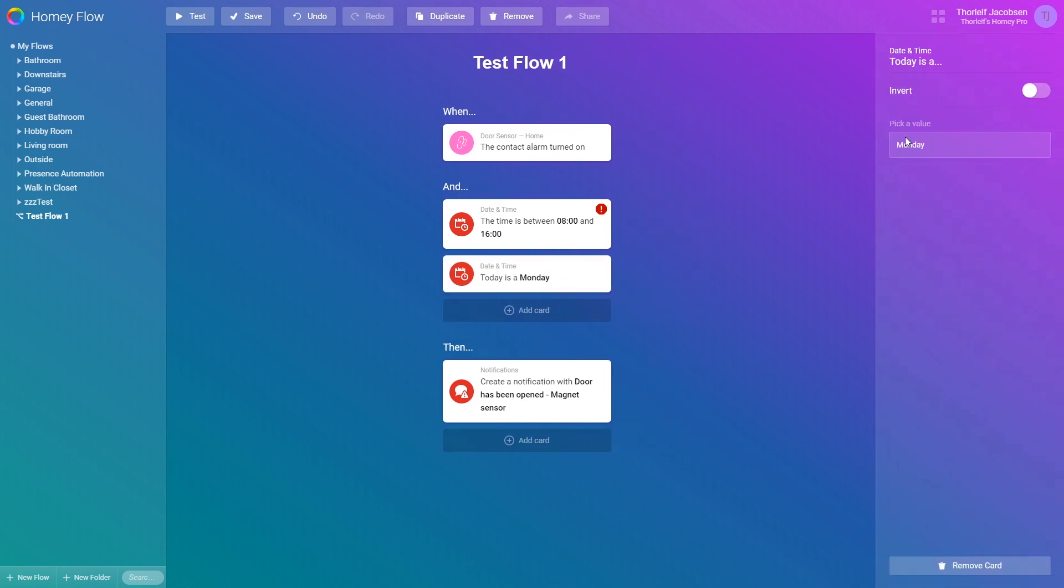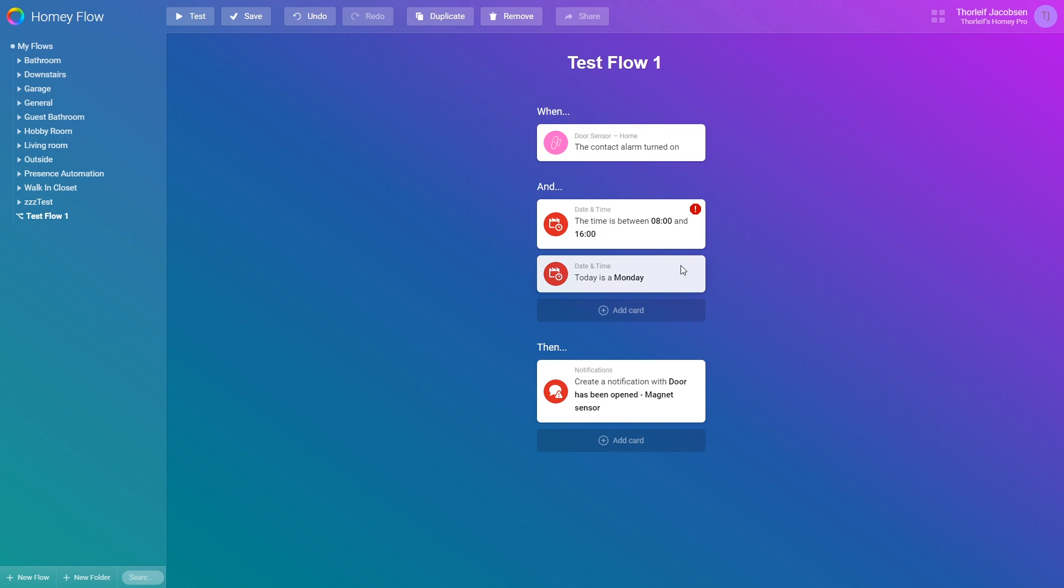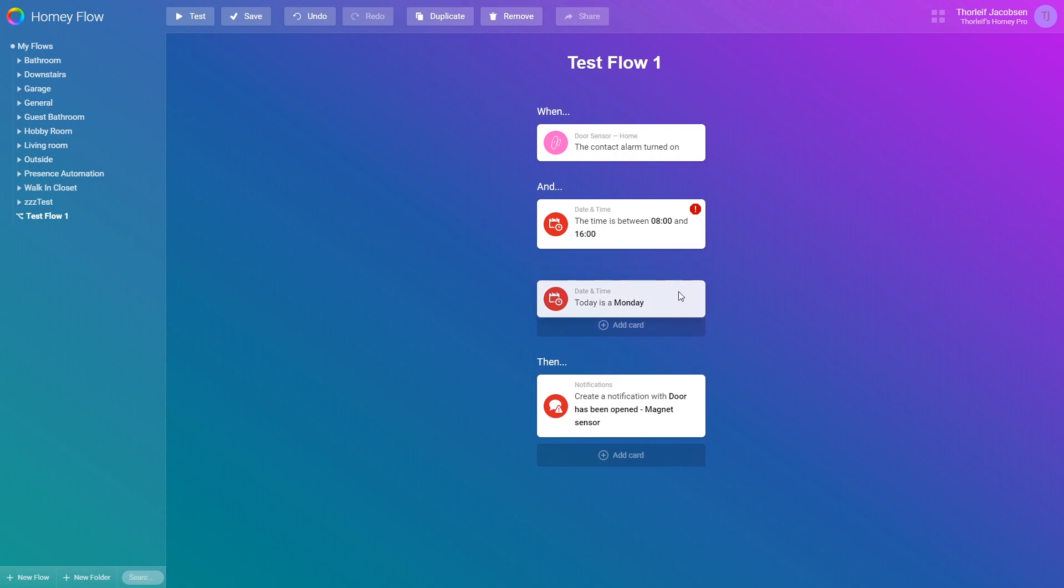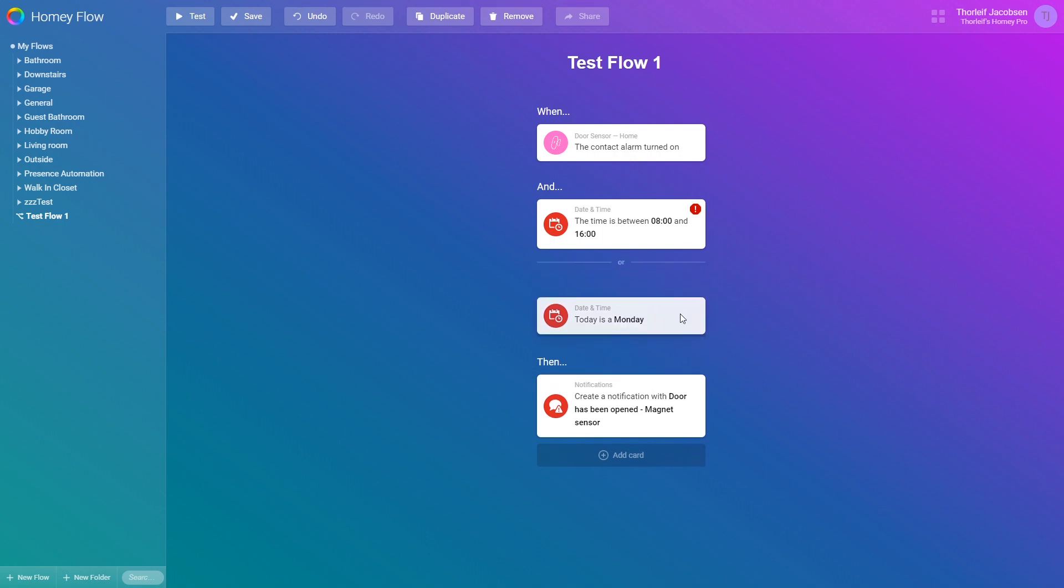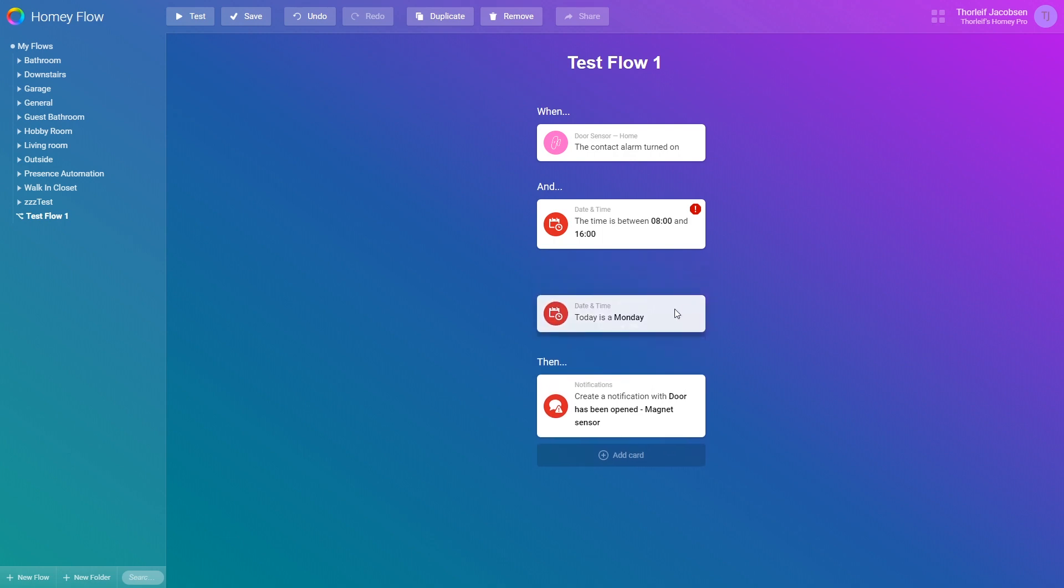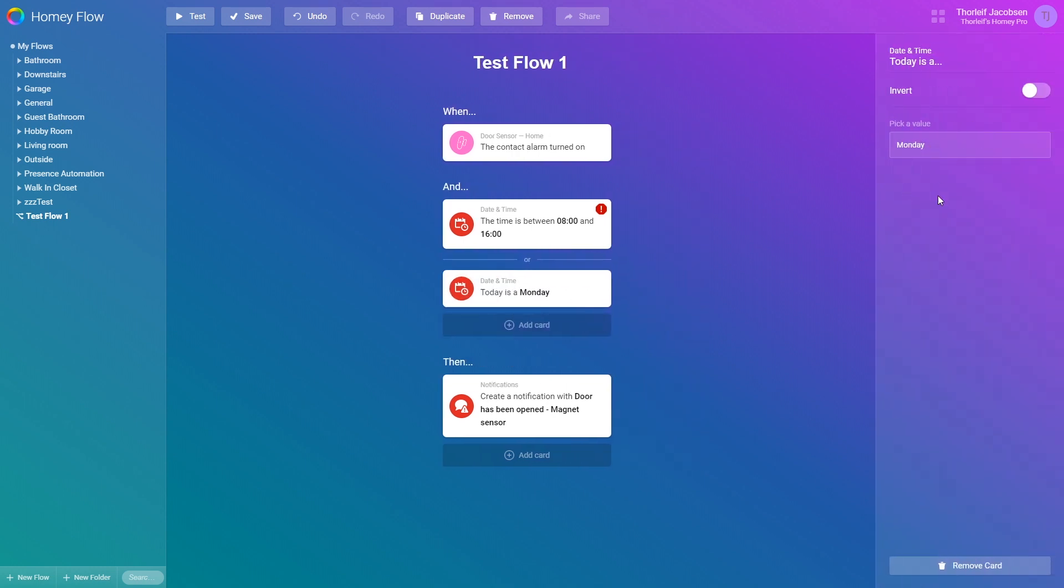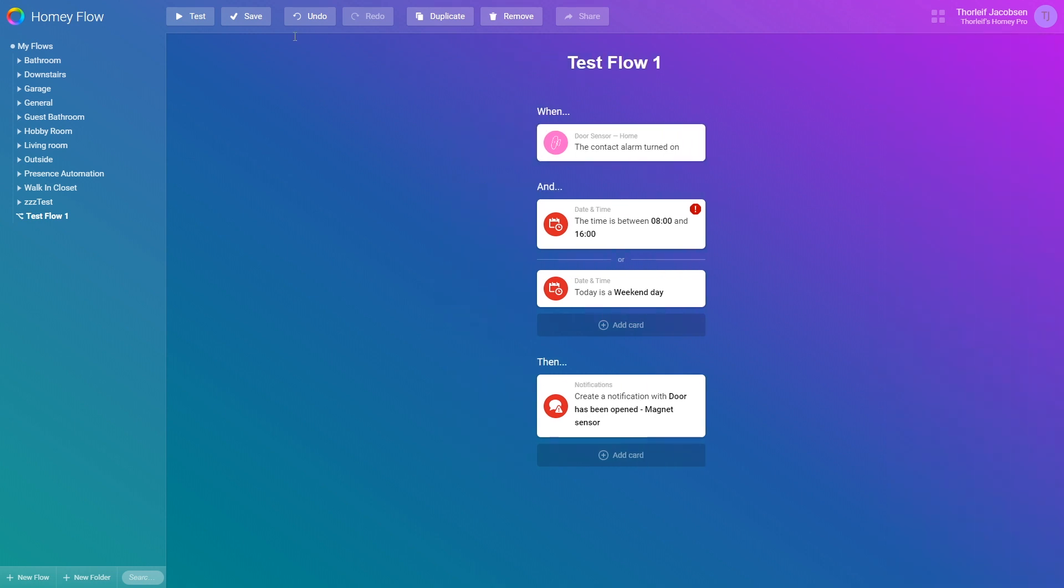But what if I want this to execute on weekends as well? Well we can click and move the today is a card down a bit and you'll see the or line pop up. If we drag it below this line and change the day to weekend day, it will execute either between working hours or if the current weekday is either Saturday or Sunday.